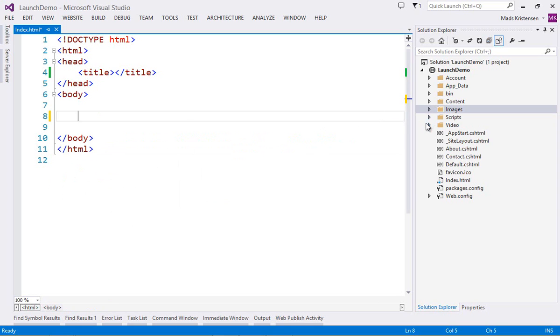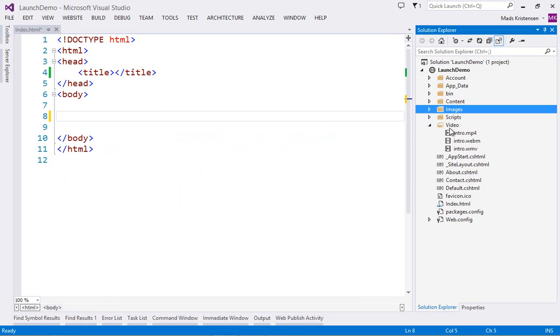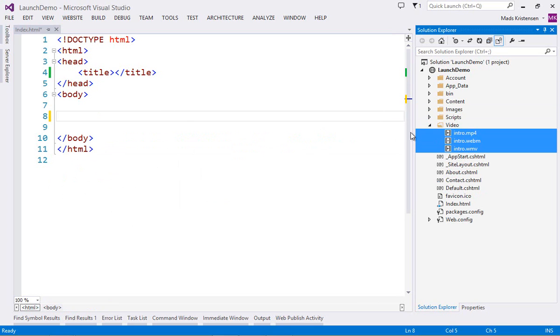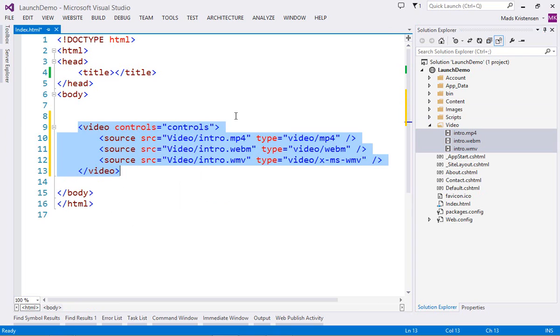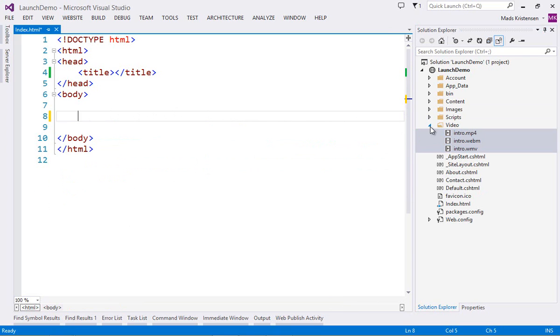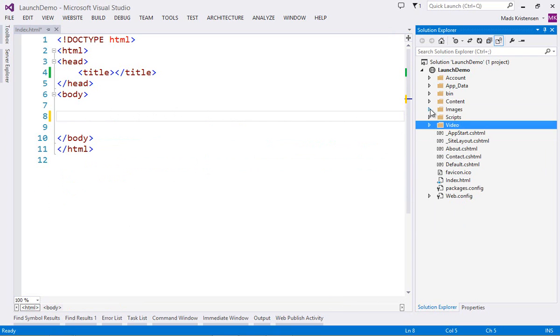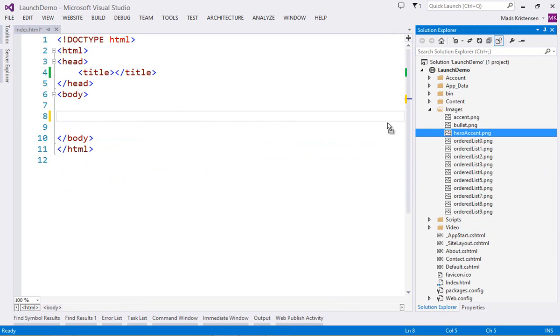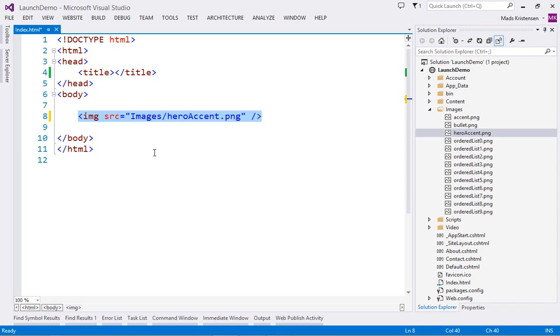You can also drag and drop from the solution explorer to generate specific markup. This also works for images.